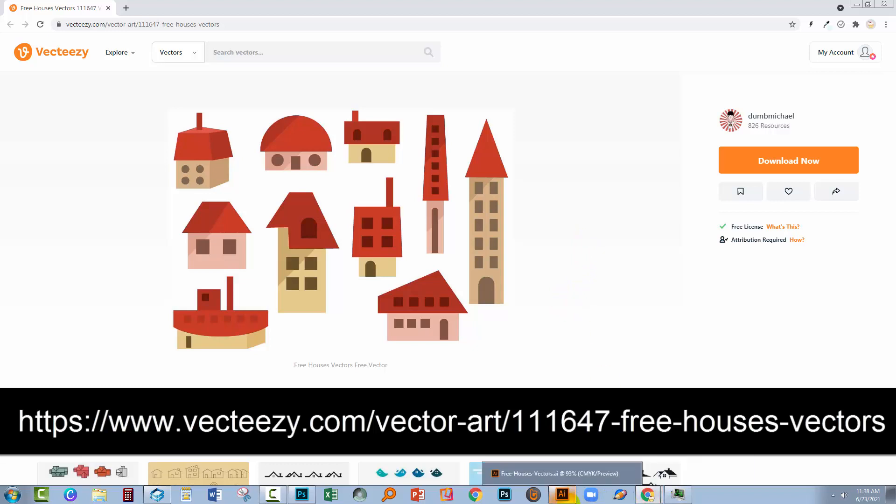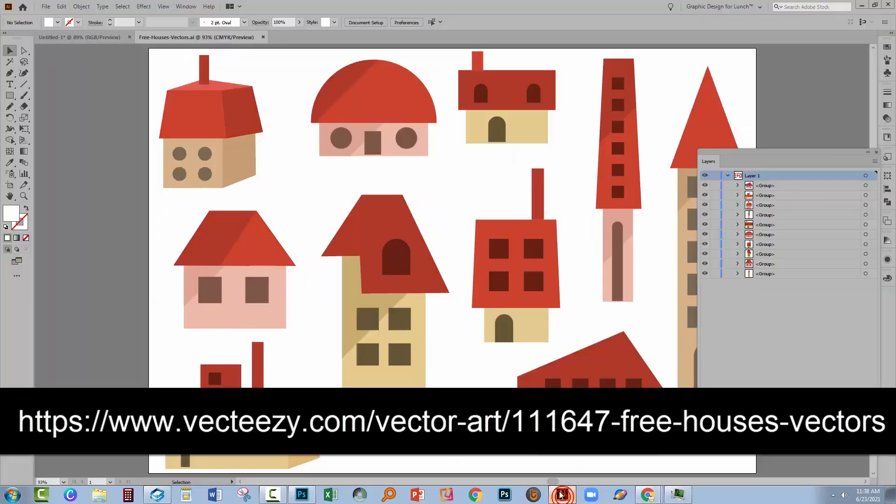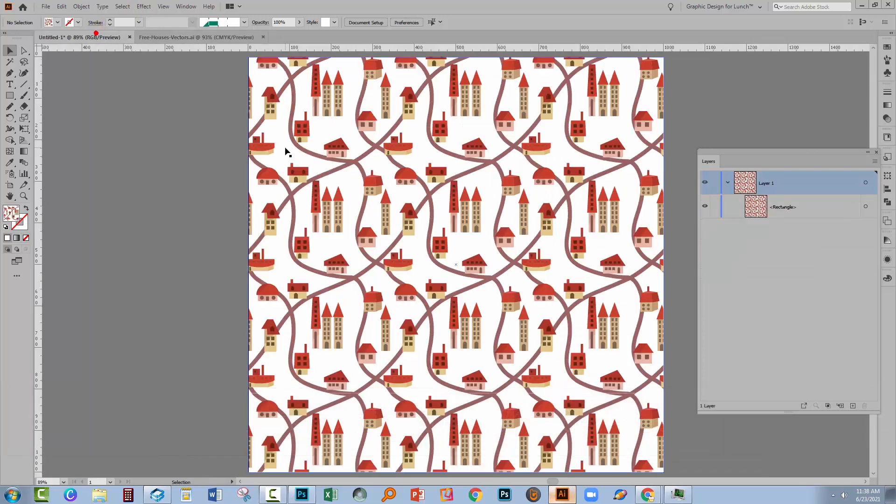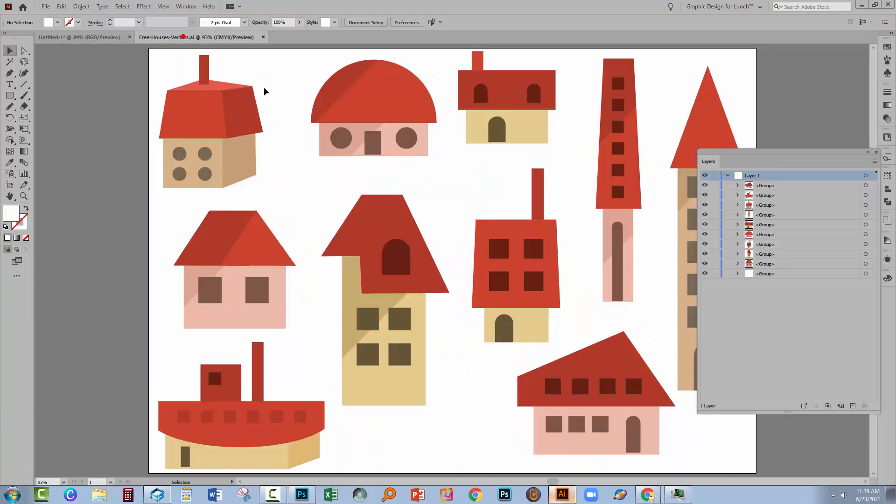Just go and download something that you can use because the purpose of this video is really to have a look at how we do the roads, not necessarily what we're actually going to put on them. But that's important too.